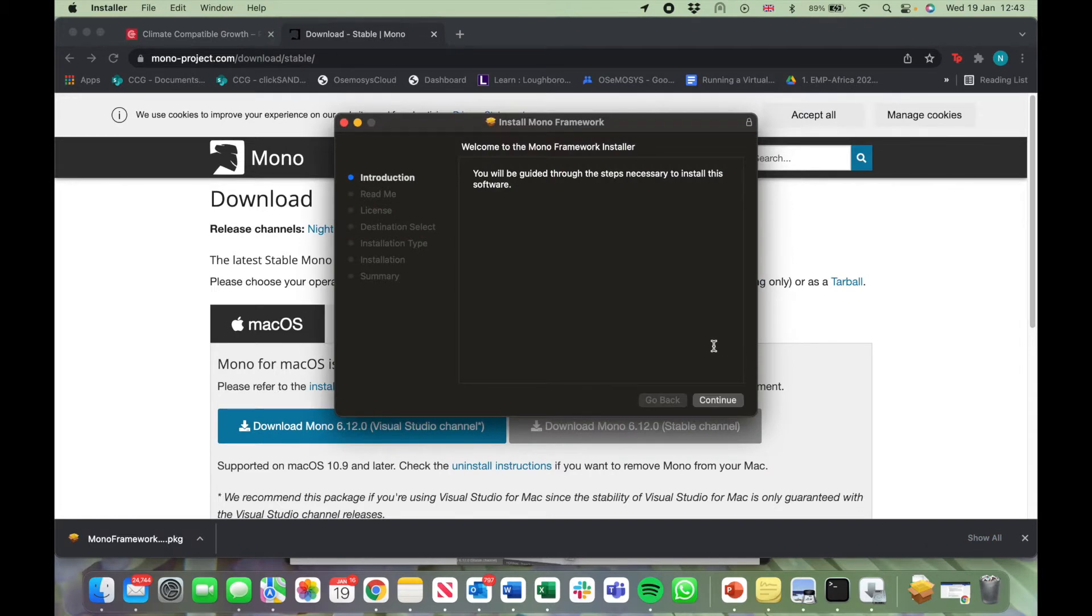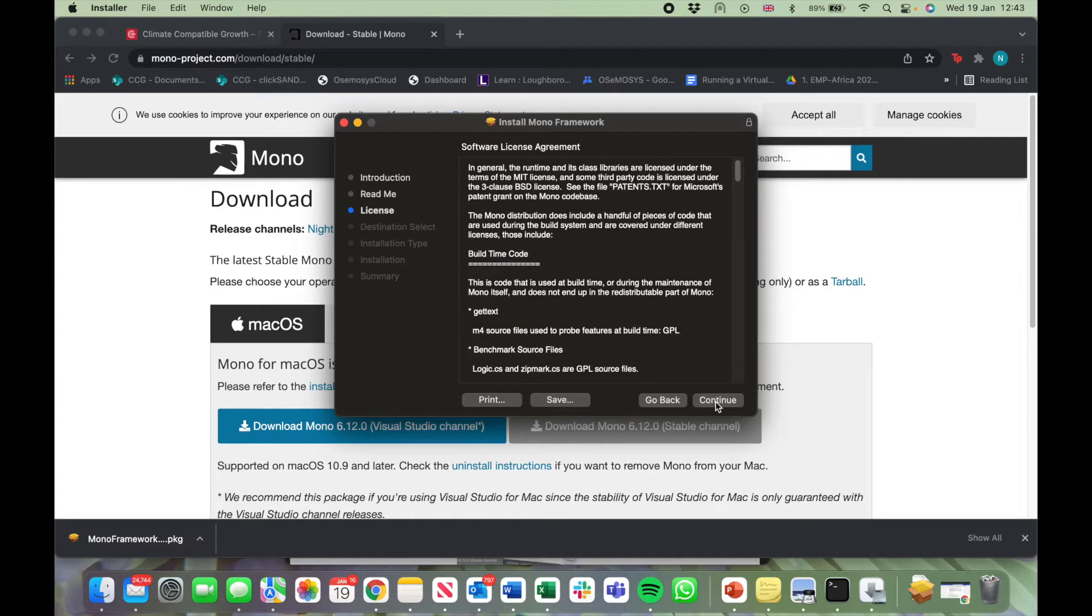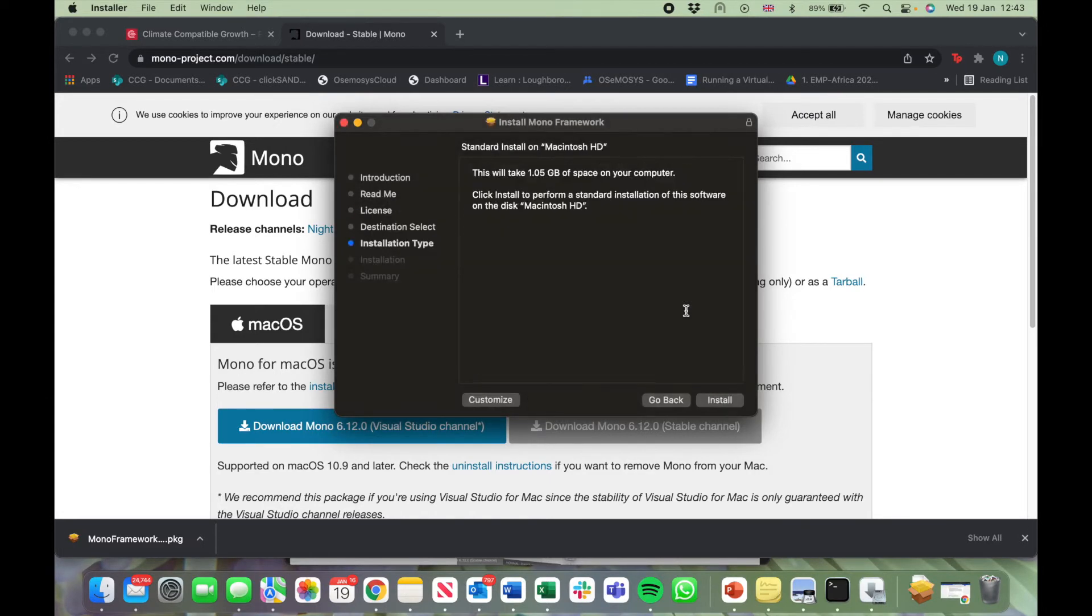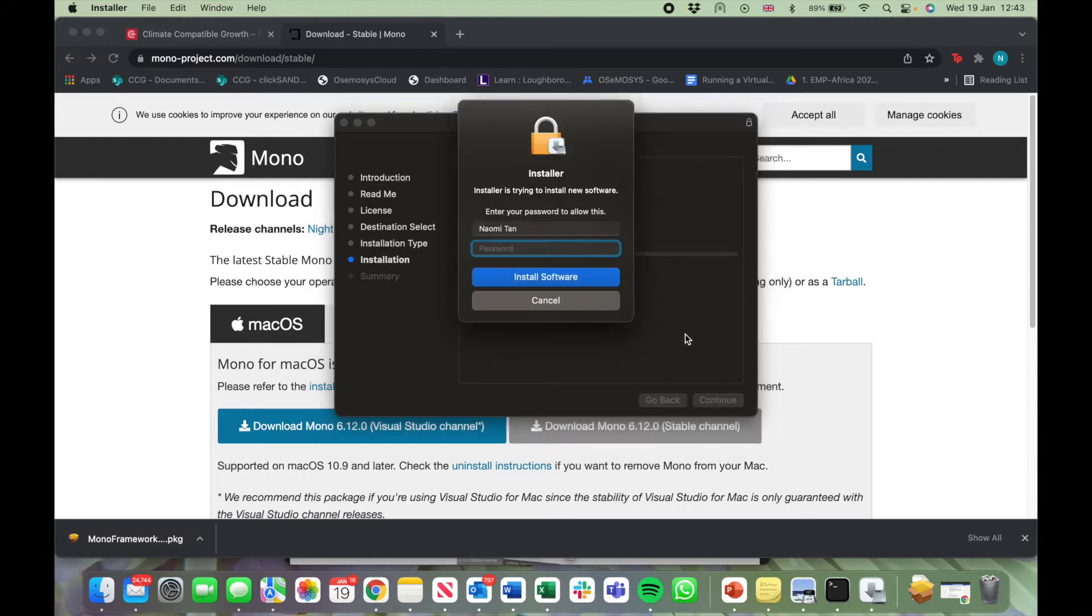A screen will appear. Click on Continue, Continue, Continue, and Agree. Now click on Install. Type in your password. This is the password you use to log into your laptop every day. Now click on Install Software.